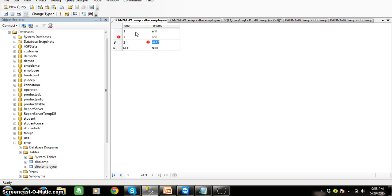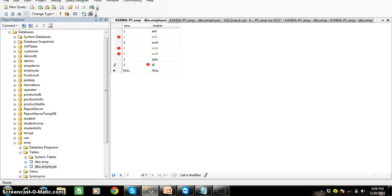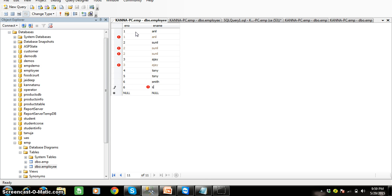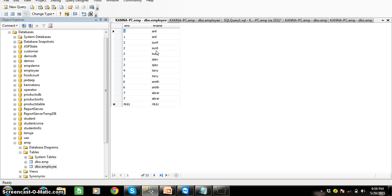Now I want to insert some records in this table. I'll insert: 1-Anil, 1-Anil again, 2-Sunil, 2-Sunil, 2-Sunil, 3-Ajay, 3-Ajay, 4-Tony, 5-Tony, 6-Smith, 6-Smith, 7-Abra, 7-Abra. If you observe clearly, Anil is repeated twice, Sunil three times, Ajay twice, Tony twice, Smith twice, and Abra twice.